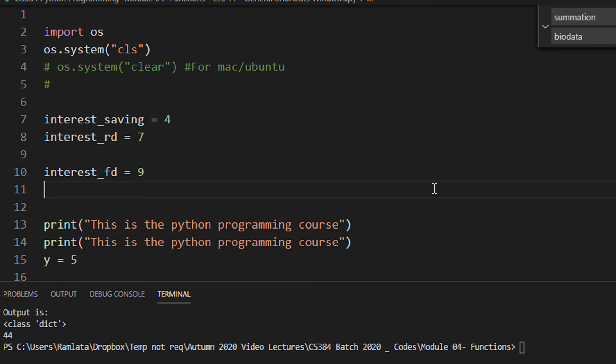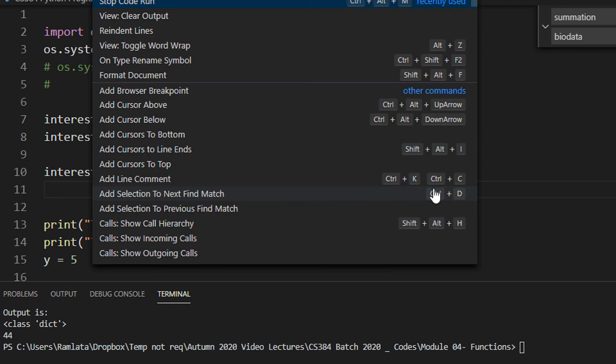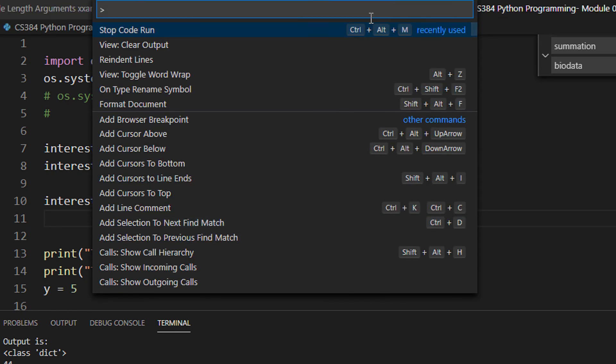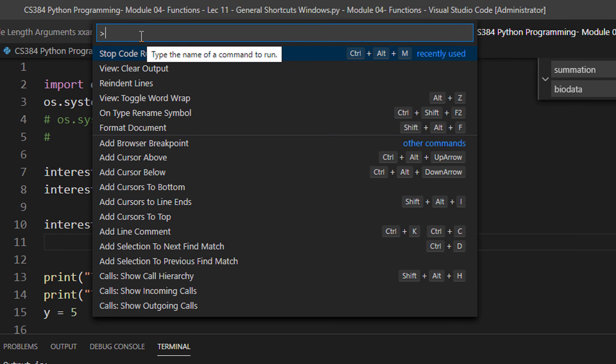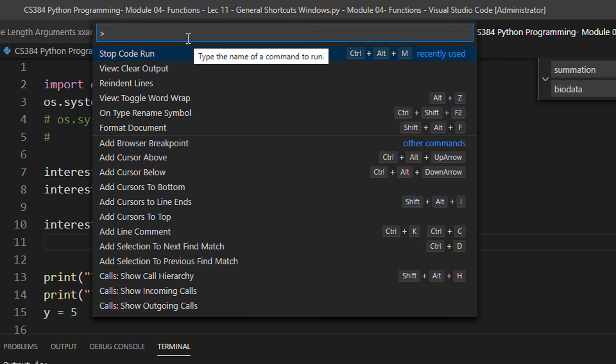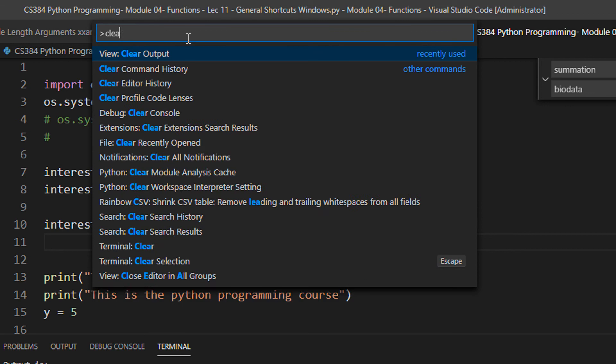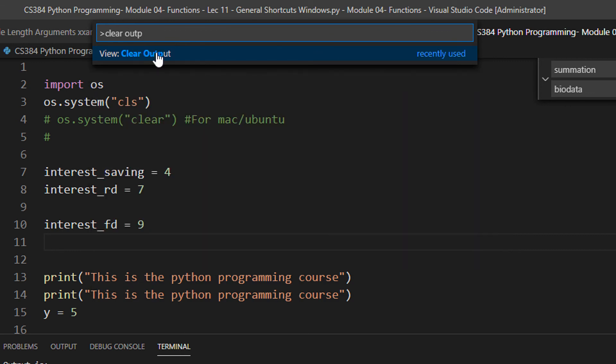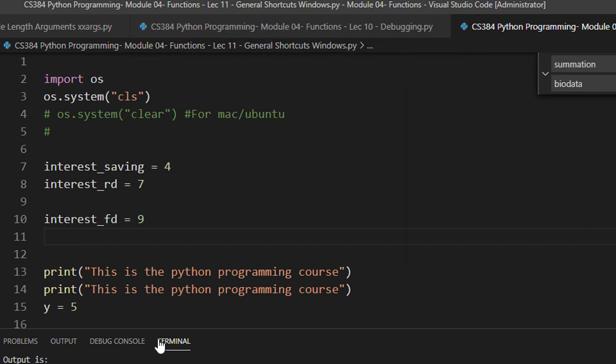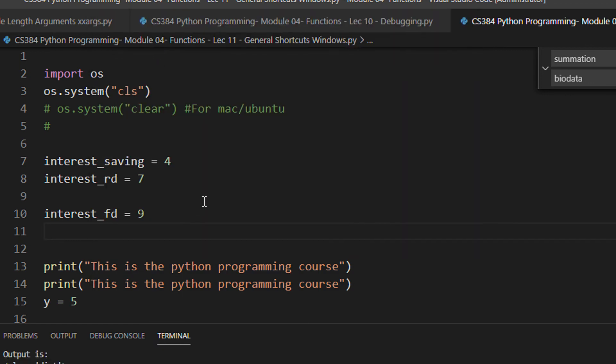In Microsoft VS Code, when you press Ctrl+Shift+P, you get this command palette. Command palette gives you various kinds of stuff. For example, you can stop your code if you write code which is an infinite loop. You can search also, for example, you want to clear output. You can just click here and your output will be cleared on the screen.